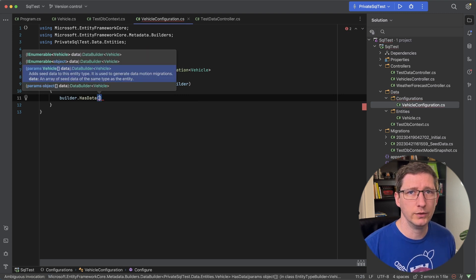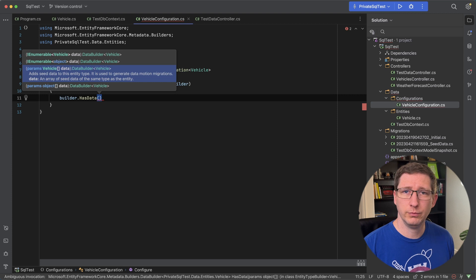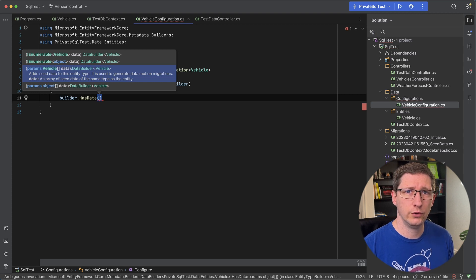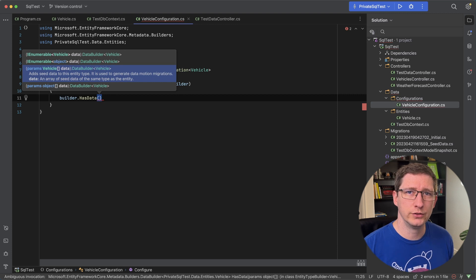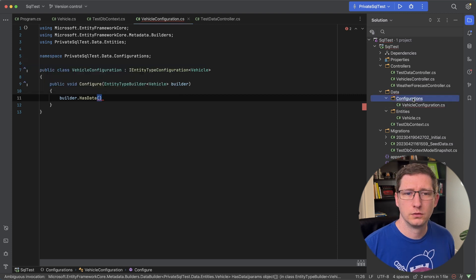So you can put all of your configuration in this one file for this one entity. And then when you create the migrations it'll be the exact same as the way we did it just a second ago.